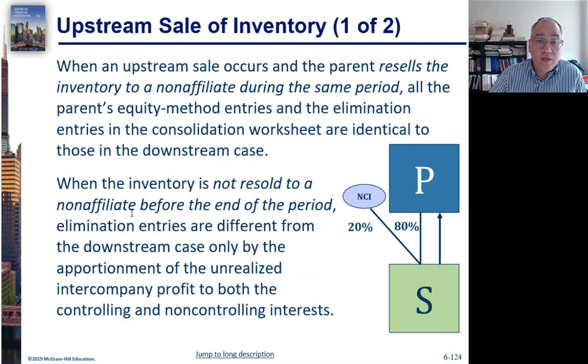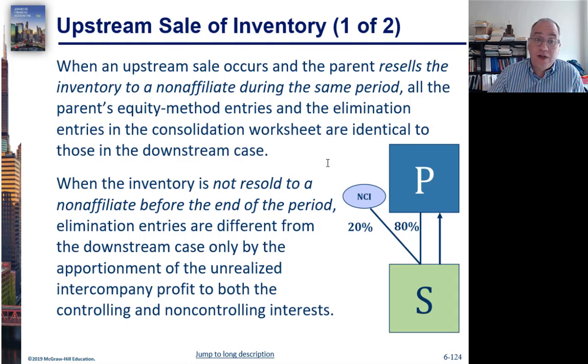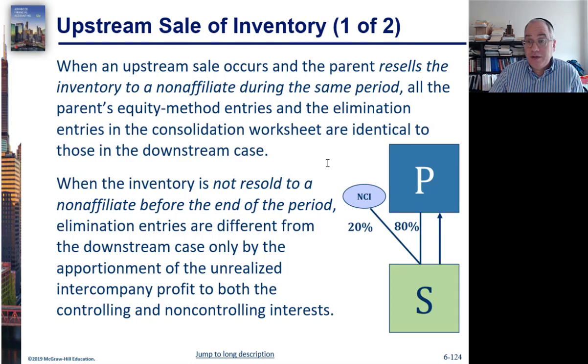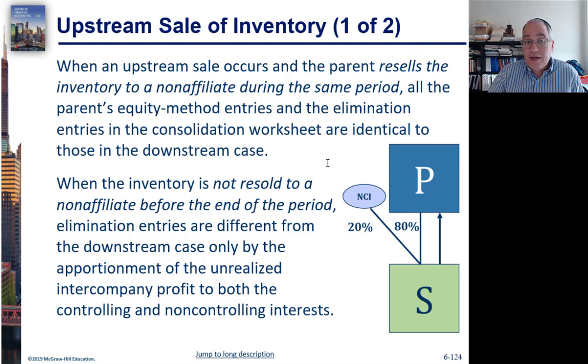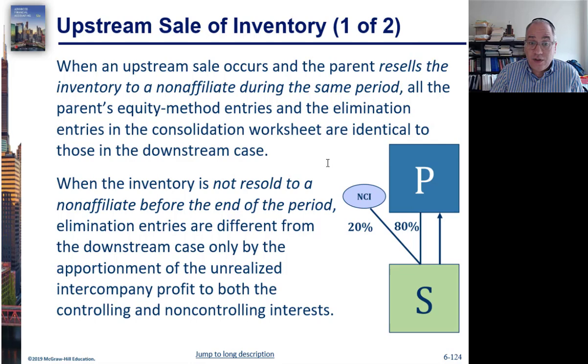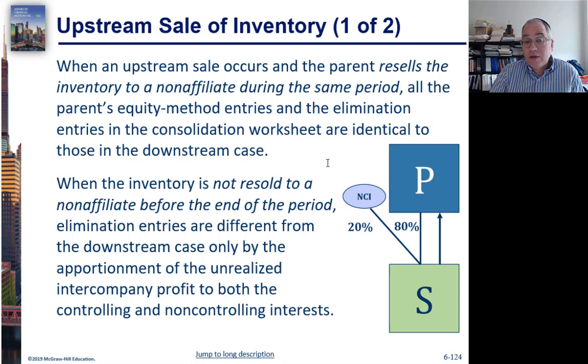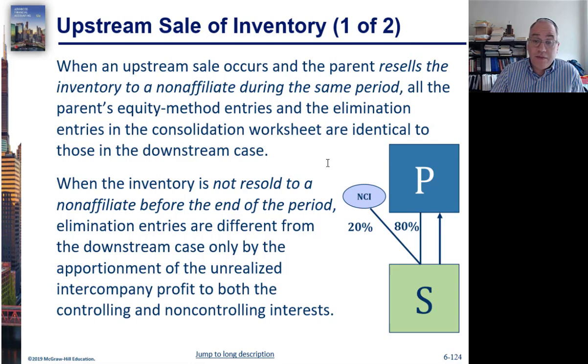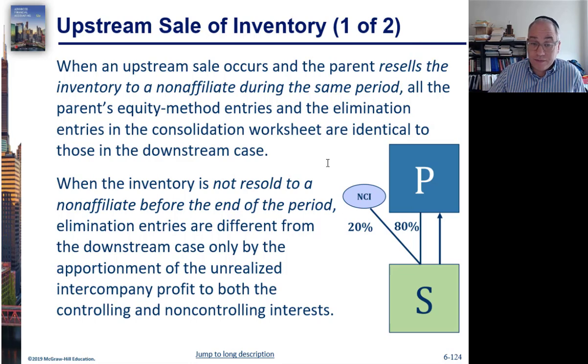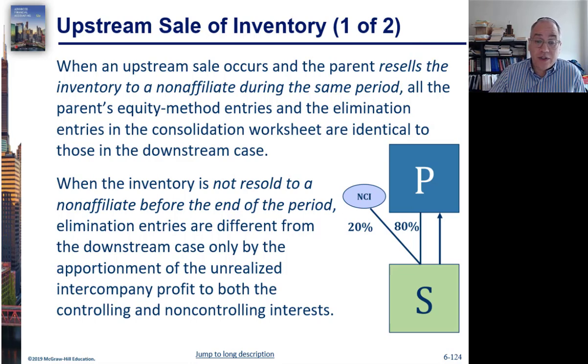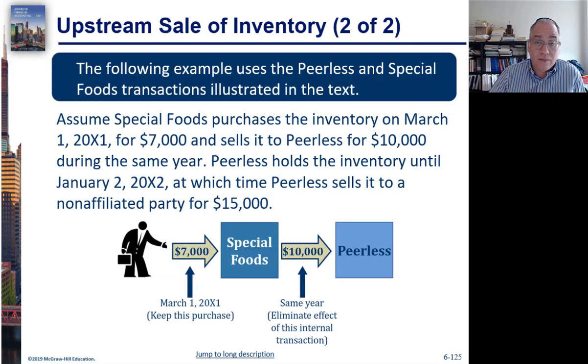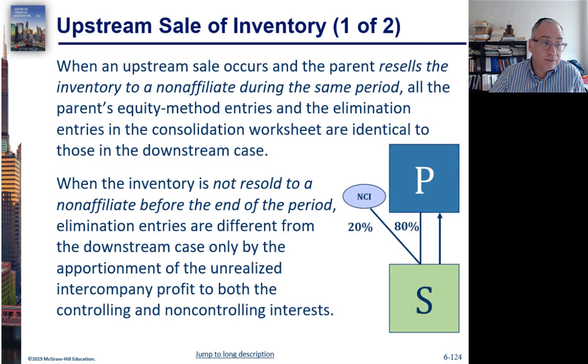When an upstream sale occurs and the parent resells the inventory to a non-affiliate during the same period, then everything is very clean and the elimination entries are the same as in a downstream sale. But if the inventory is not resold, then the elimination entries are going to be different in that they're going to be portioned between the parent and the non-controlling interest.